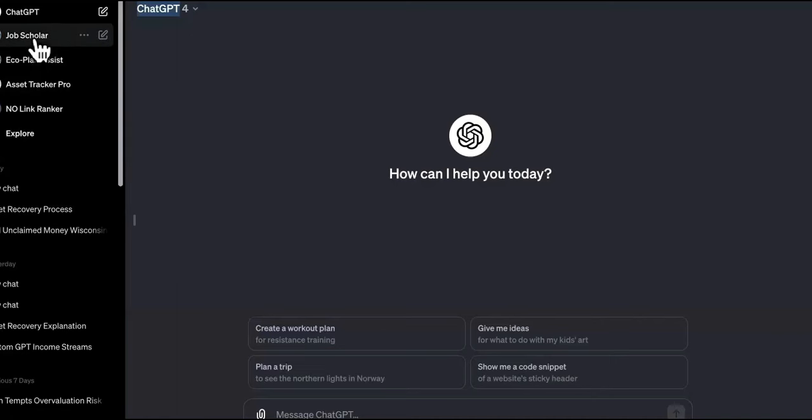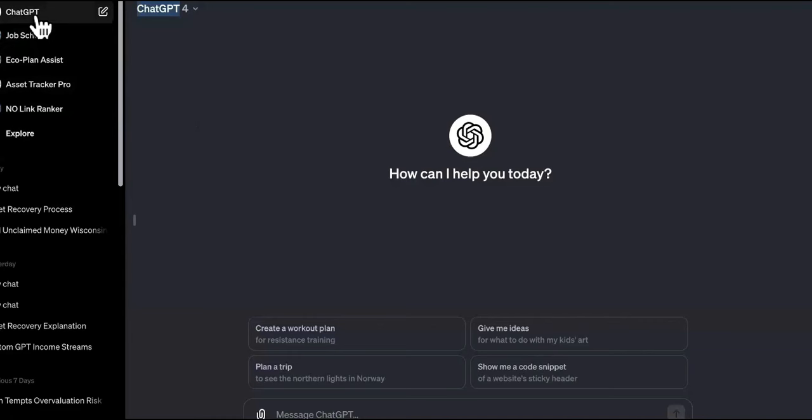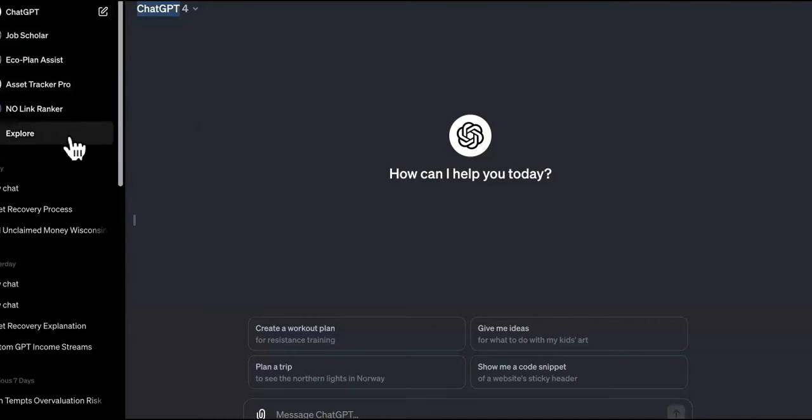So the other day we built a few of these custom GPTs, and we're going to build another one. What you need to do is make sure you have GPT-4, the paid version.